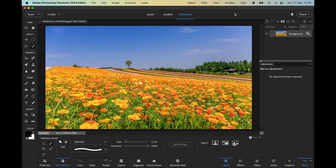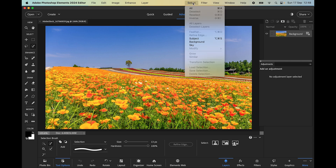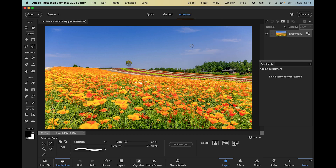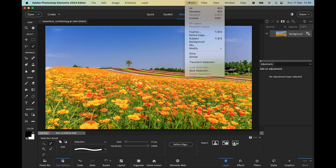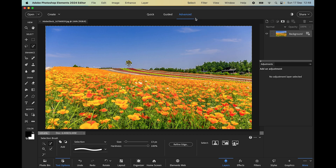Let's try another example and do a sky replacement manually. This lovely flower field is in Japan and the sky is quite boring — almost completely plain blue sky with just a few wisps of cloud. So again I'm going to go to the Select menu and choose Sky. This time I'm going to go to Select and Inverse, so now we've got the foreground selected and the sky is no longer selected because we've inverted the original selection.